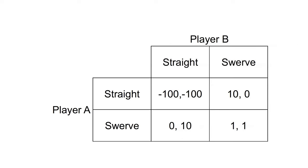Consider the following game of chicken. Two players are driving toward each other. Whoever swerves first loses. If neither swerves, they crash and die.